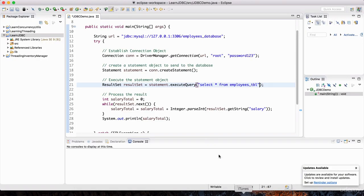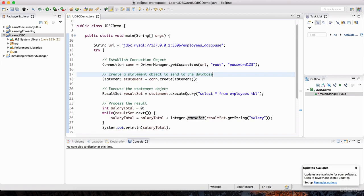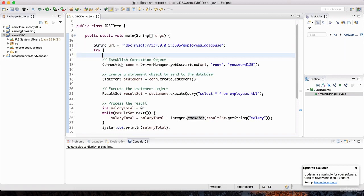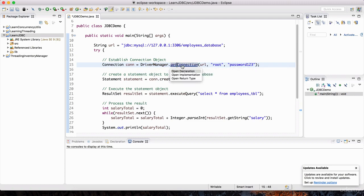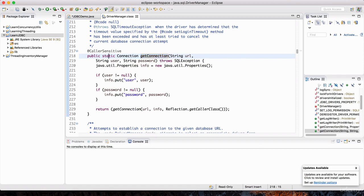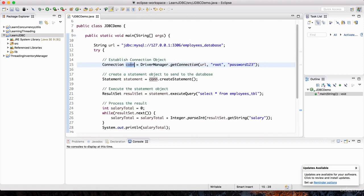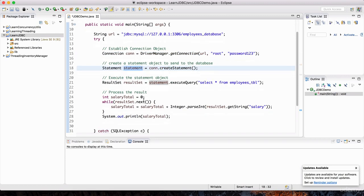So let's open up the Java code. Everything else is going to be the same — we still have the same connection string to the employees database. We connect using the DriverManager, which is a class, and we're executing a static method on that class. That returns a Connection object, which we're using to create a Statement object. And then we use that Statement object to send a command to the database — that's what executeQuery is.